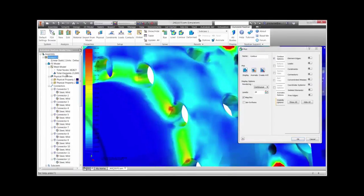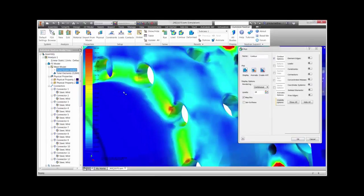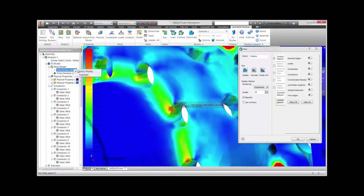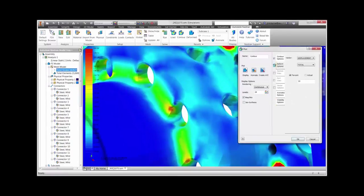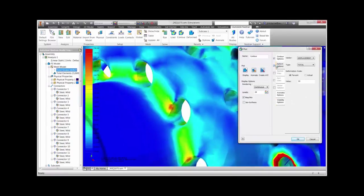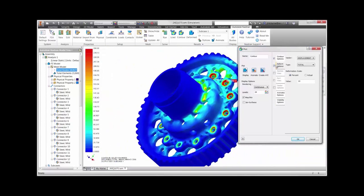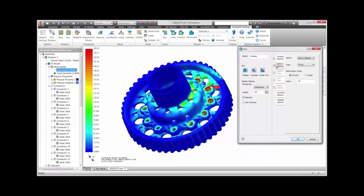After running the model, we will end up with certain areas around the connectors that have high stresses. We can also look at the connections on the bolt themselves and you can see there are certain high stresses.